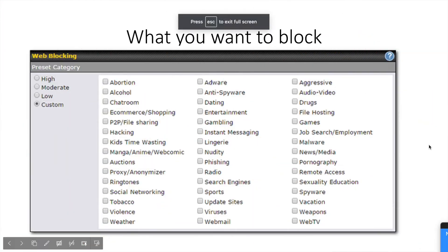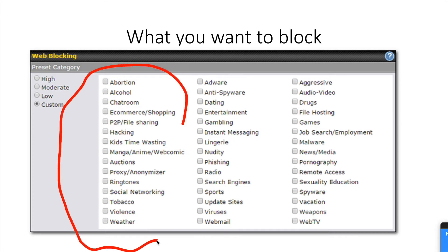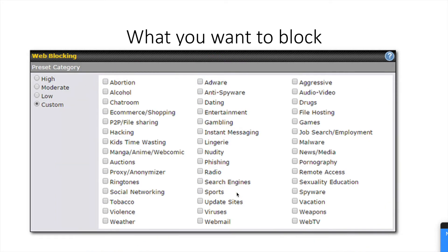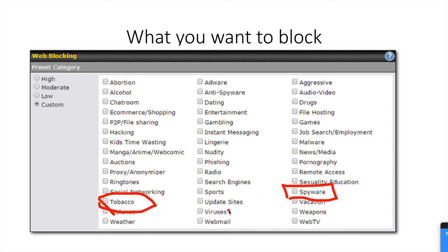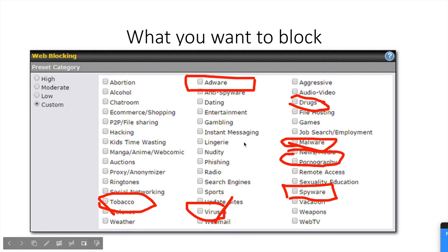Here's a partial list of things that you could block using the right solutions. You can allow or block all kinds of stuff. You don't want your kids involved in websites promoting tobacco, you don't want them going to websites that could give them spyware, viruses, or adware. You don't want them going to websites about drugs, pornography, or anything that has malware.